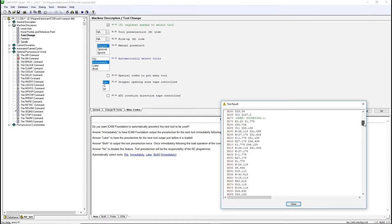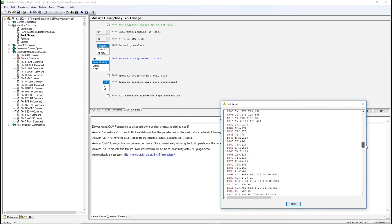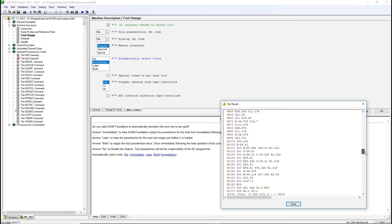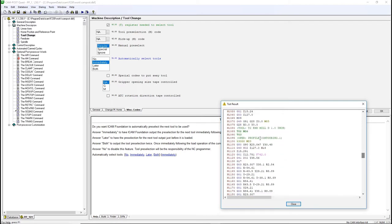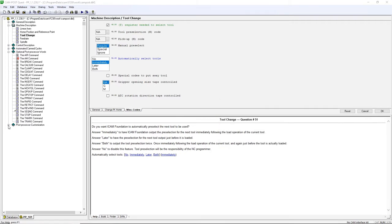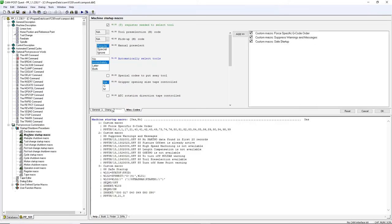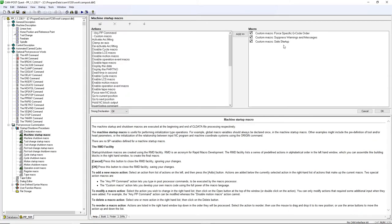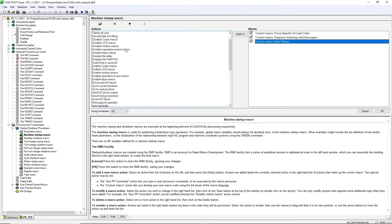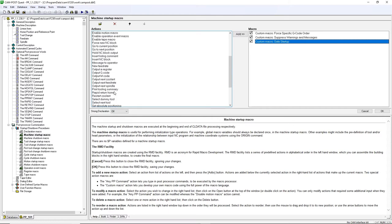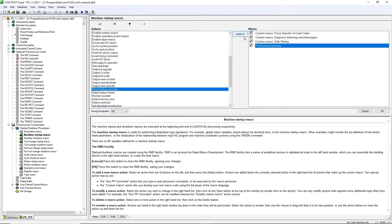We'll now add some RMDs. RMD stands for Rapid Macro Development. These RMDs are already developed macros available for you to quickly add to the post. Go to Post Processor Customization and then Startup Shutdown Procedures. Double-click on the Machine Startup Macro. Locate the Print Tooling Summary and click Add. Click OK.